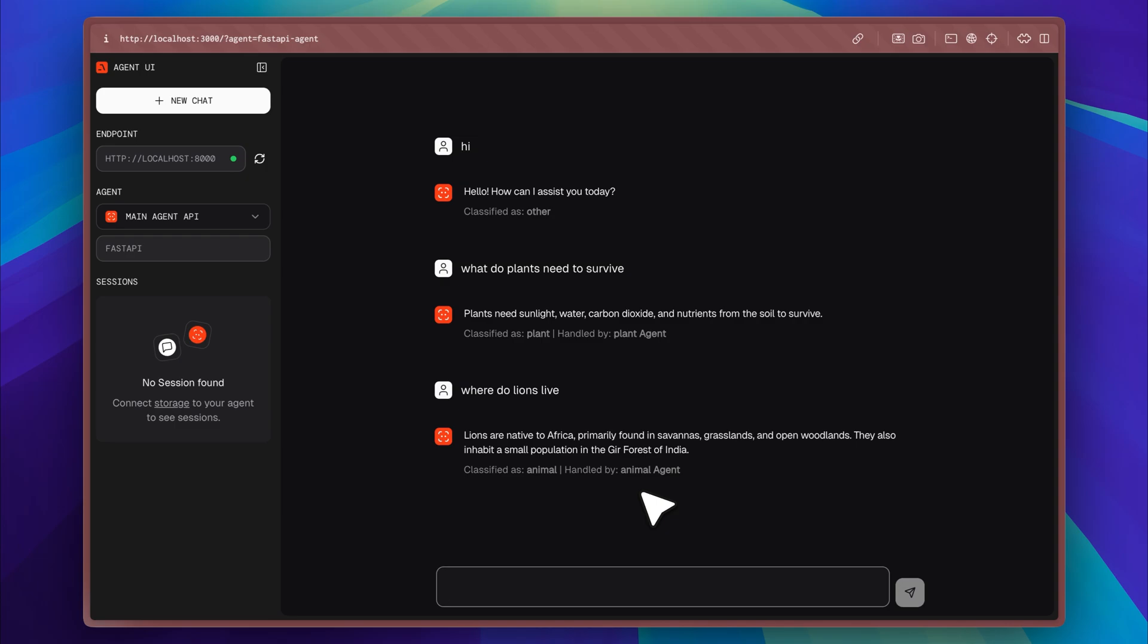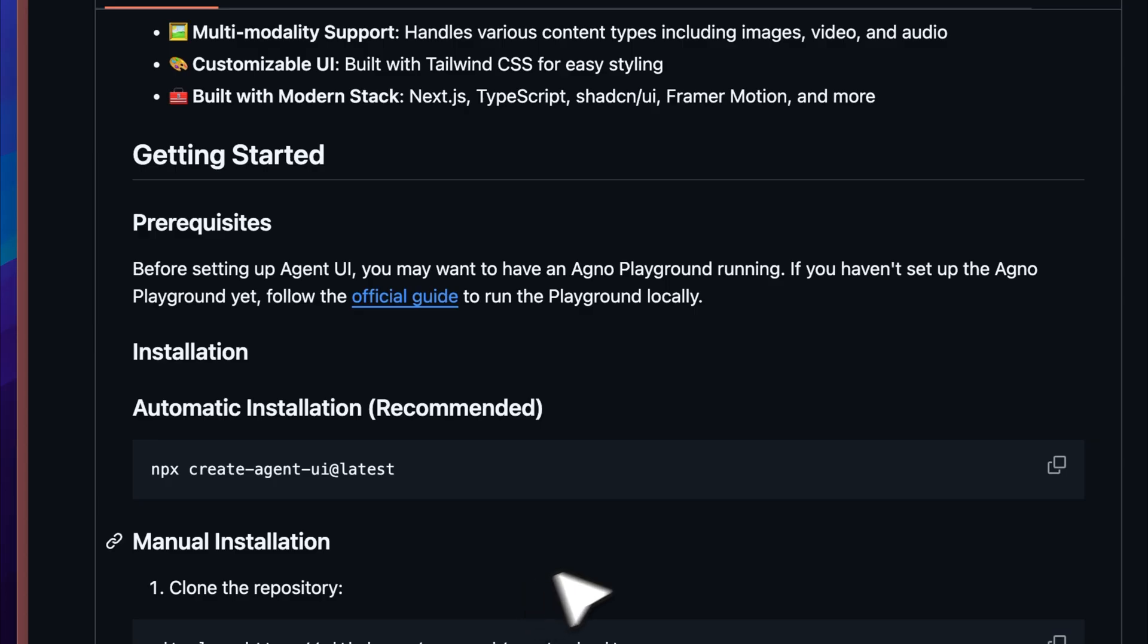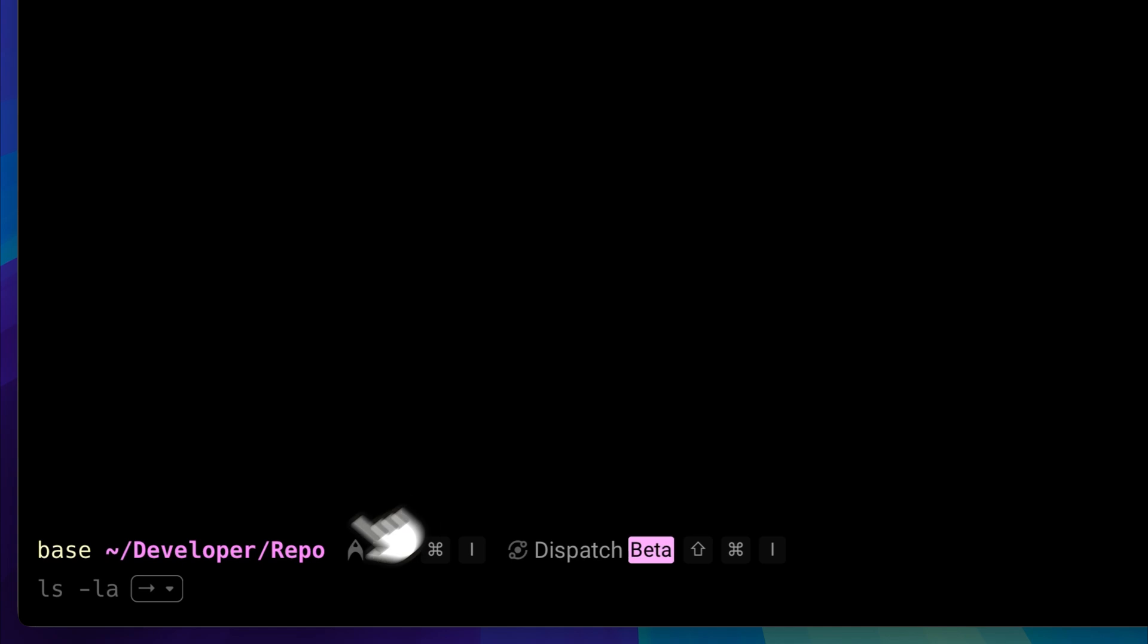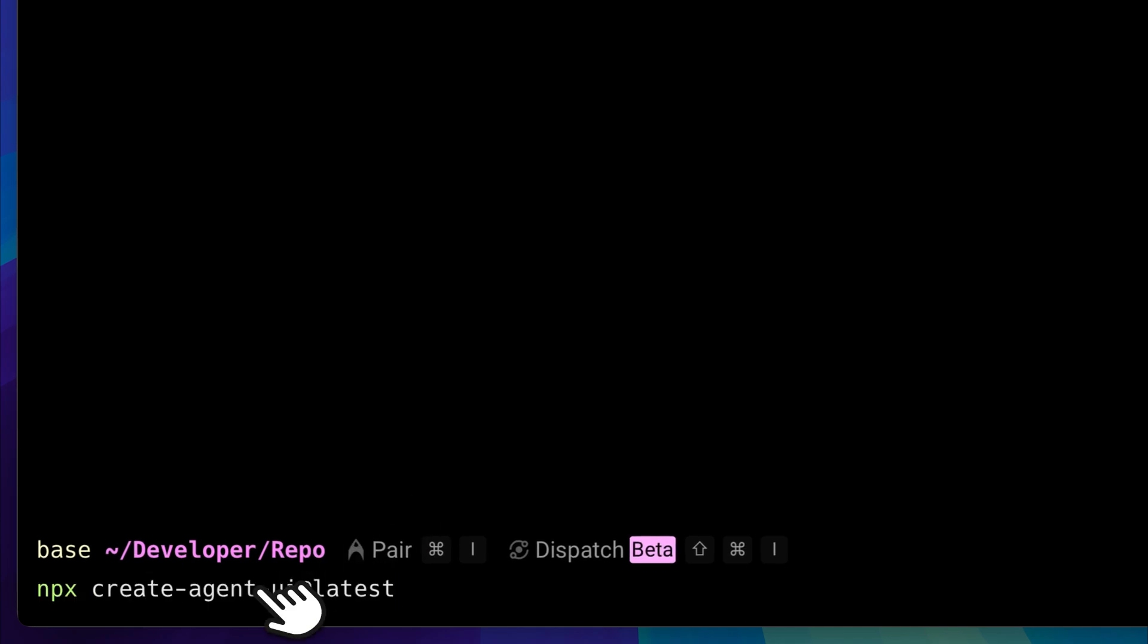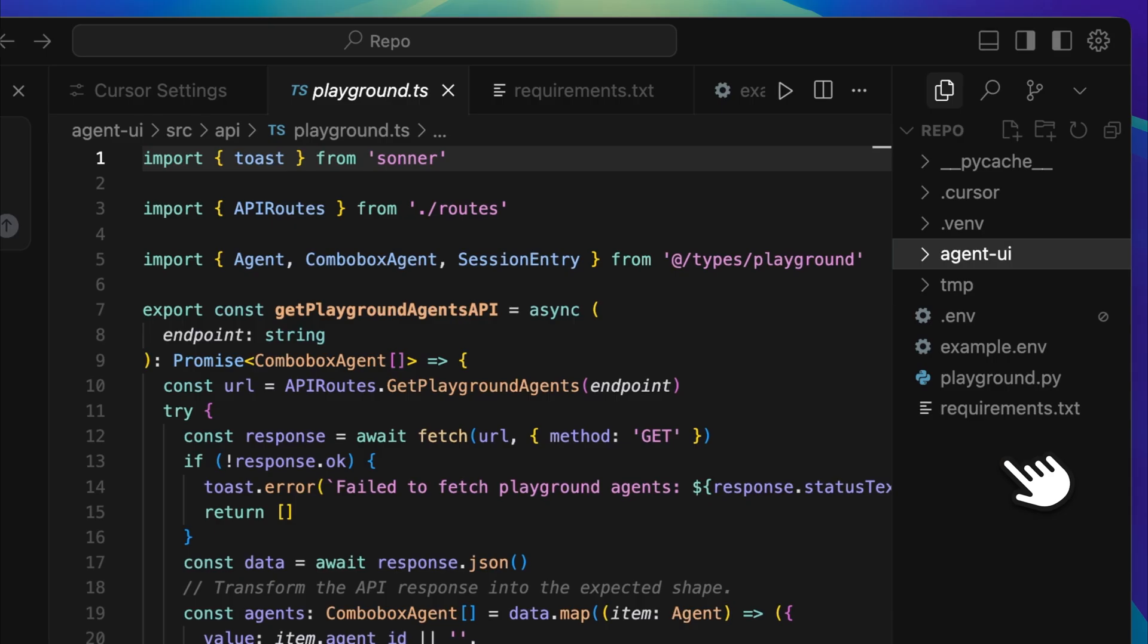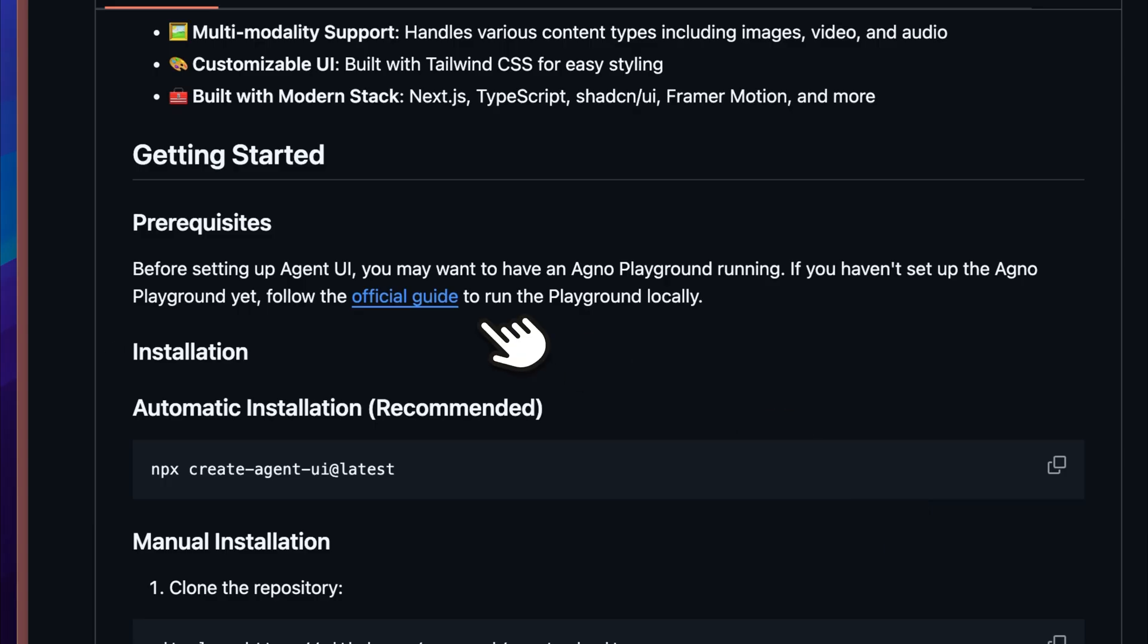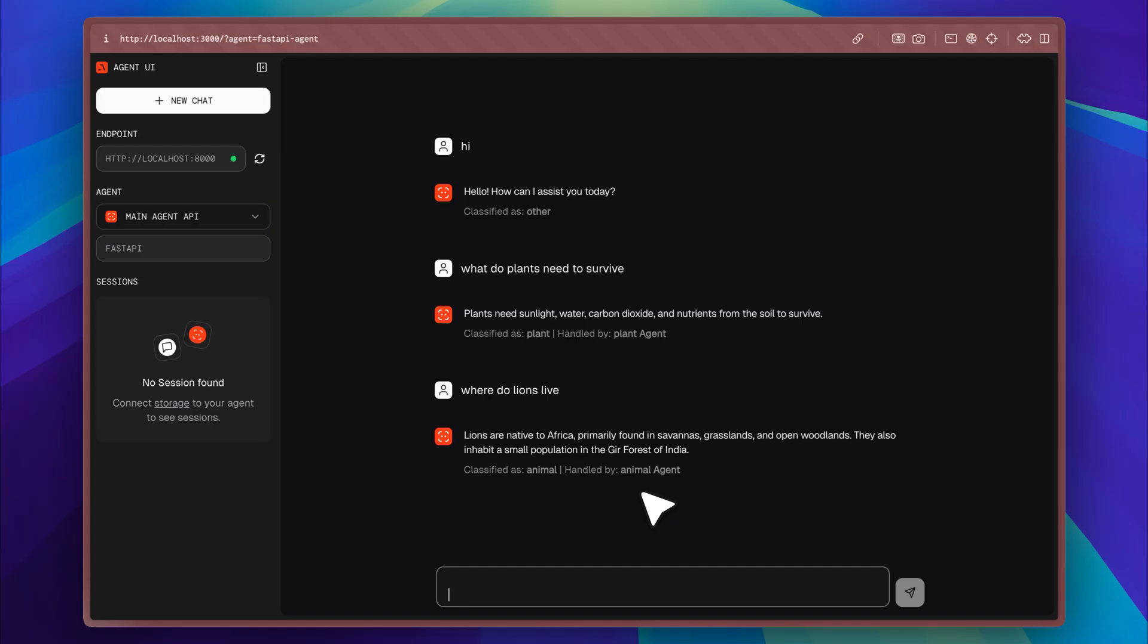In conclusion, I highly recommend installing it and starting to build your agents using this Agent UI. I personally think it looks amazing and is highly configurable to suit your needs. It saves you a lot of time because you don't have to build a custom agent UI from scratch with all the components and animations integrated. If you want to add your own features, you can easily do that as well since it is open source.